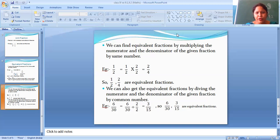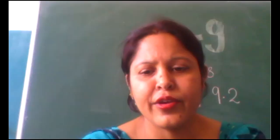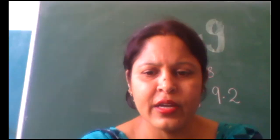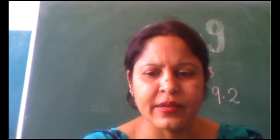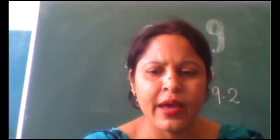I hope you understood what equivalent fractions are and it is clear to you. Thank you and have a nice day. Bye, children!